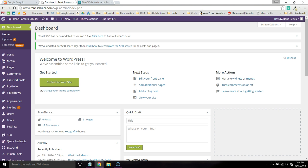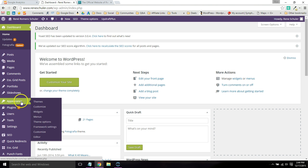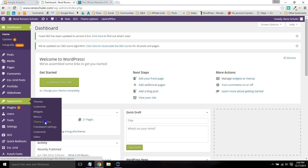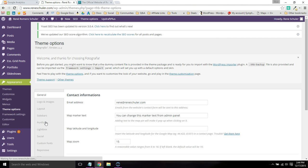You want to go to your dashboard. A lot of themes will have a specific option for Google Analytics, so you first want to check your theme options.